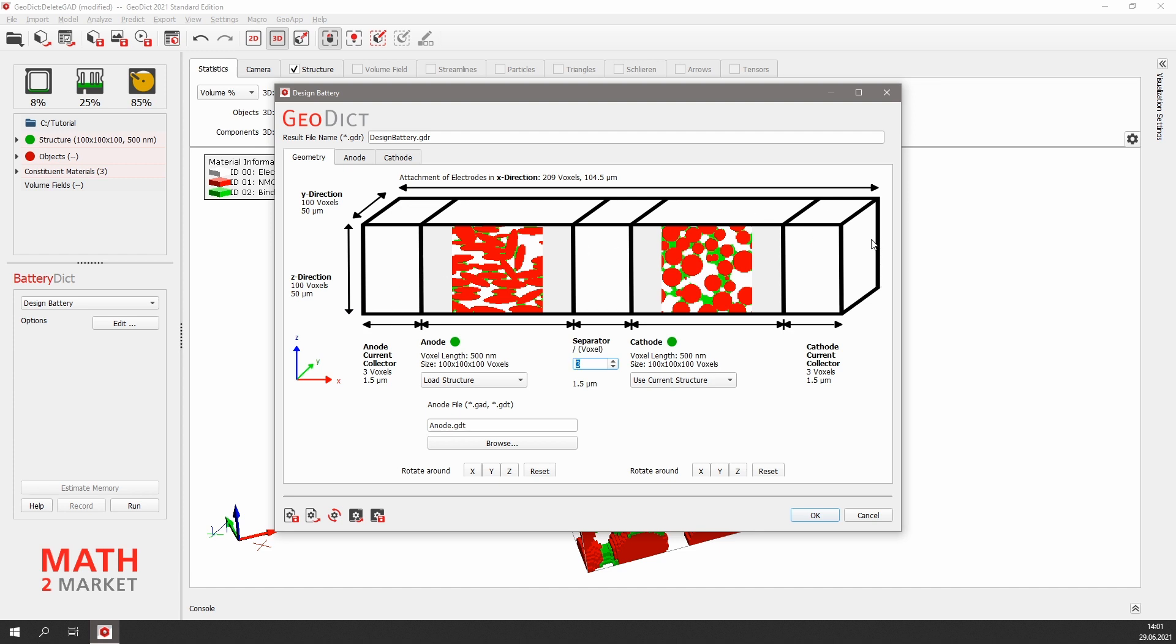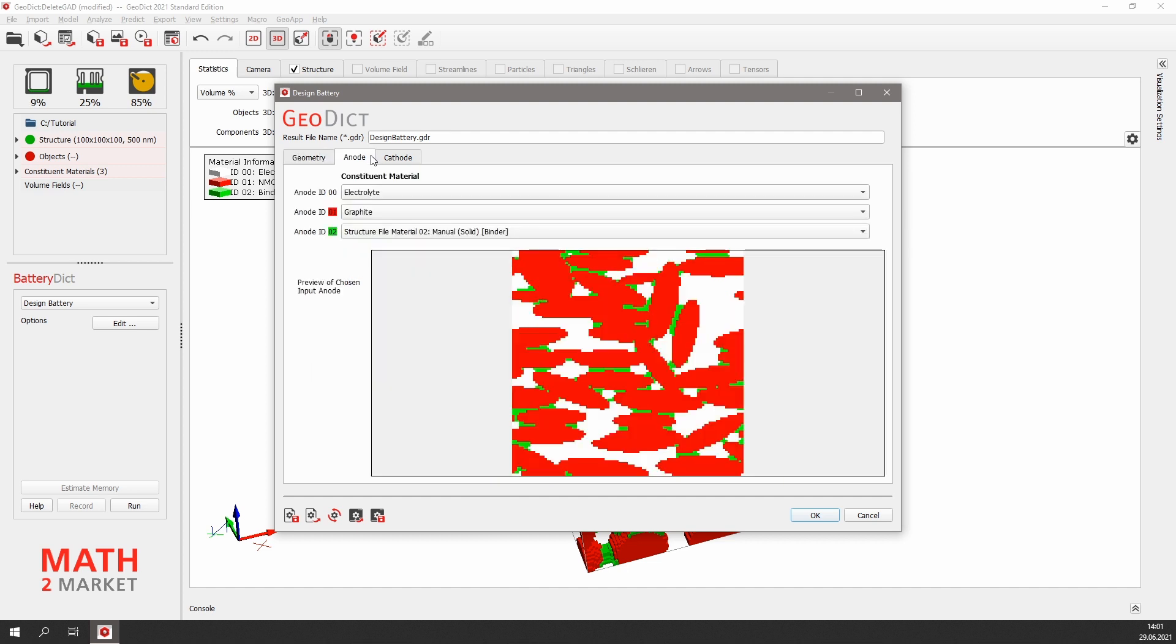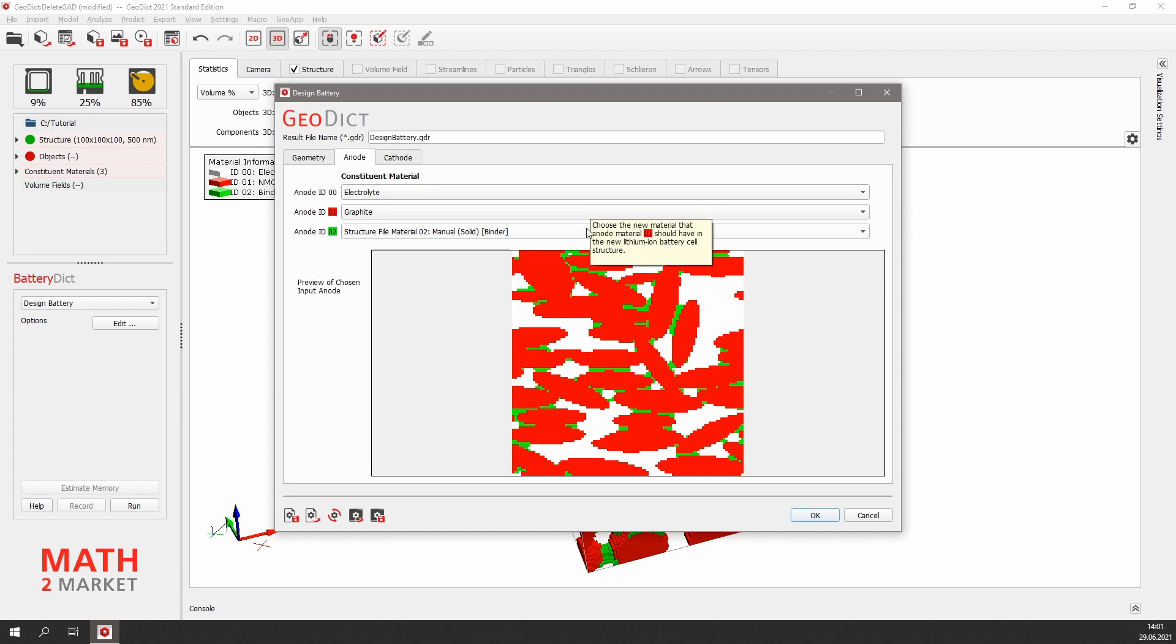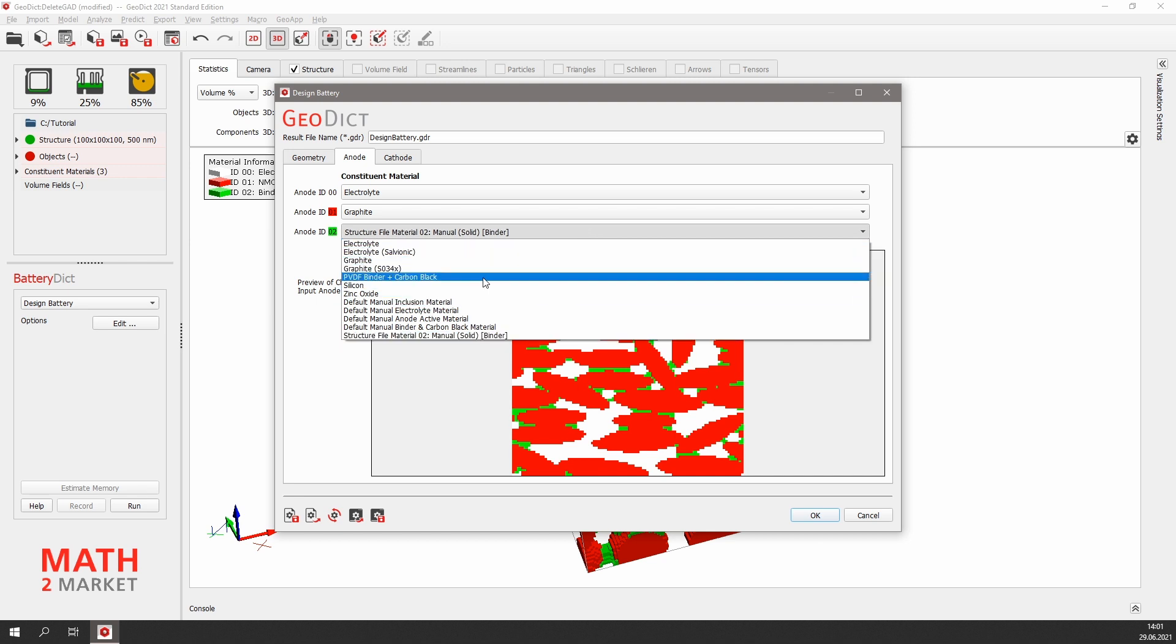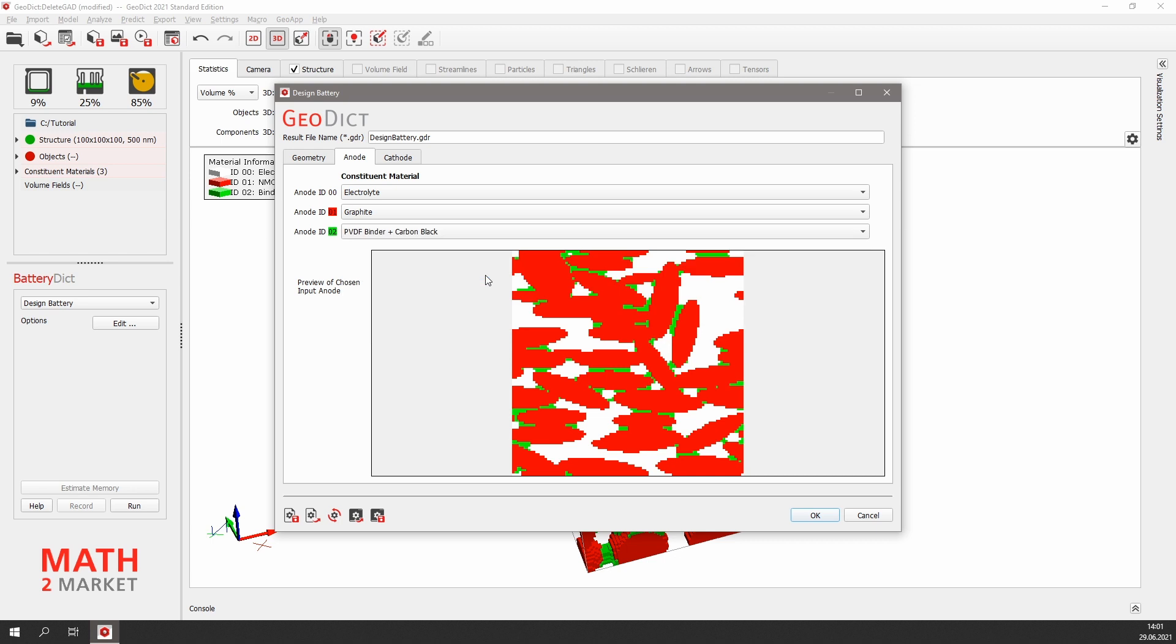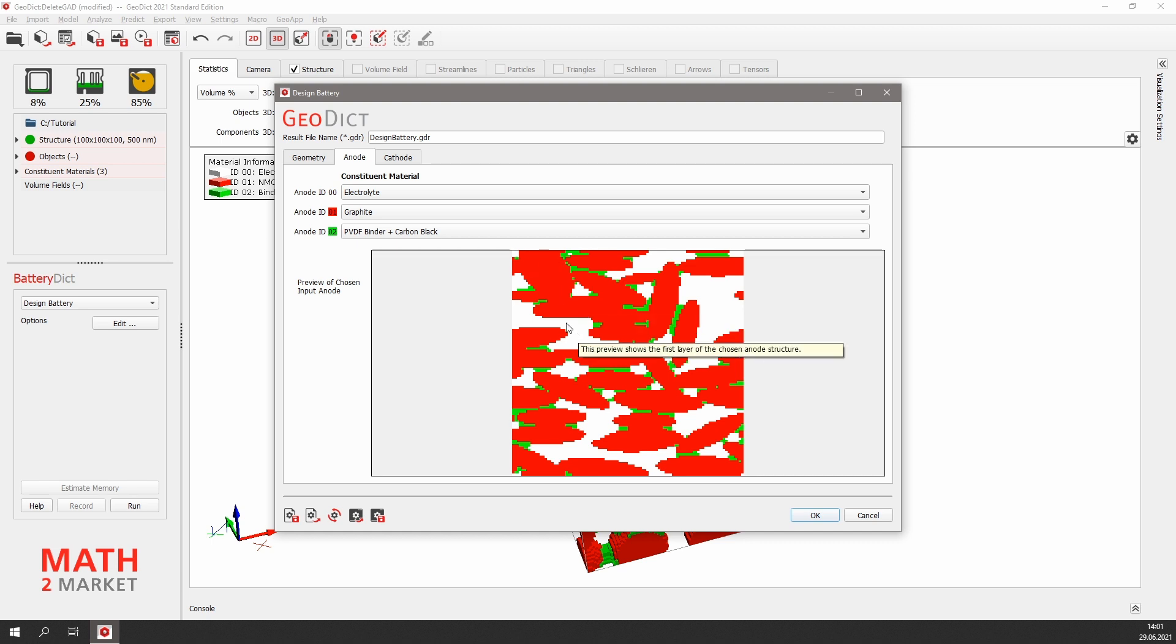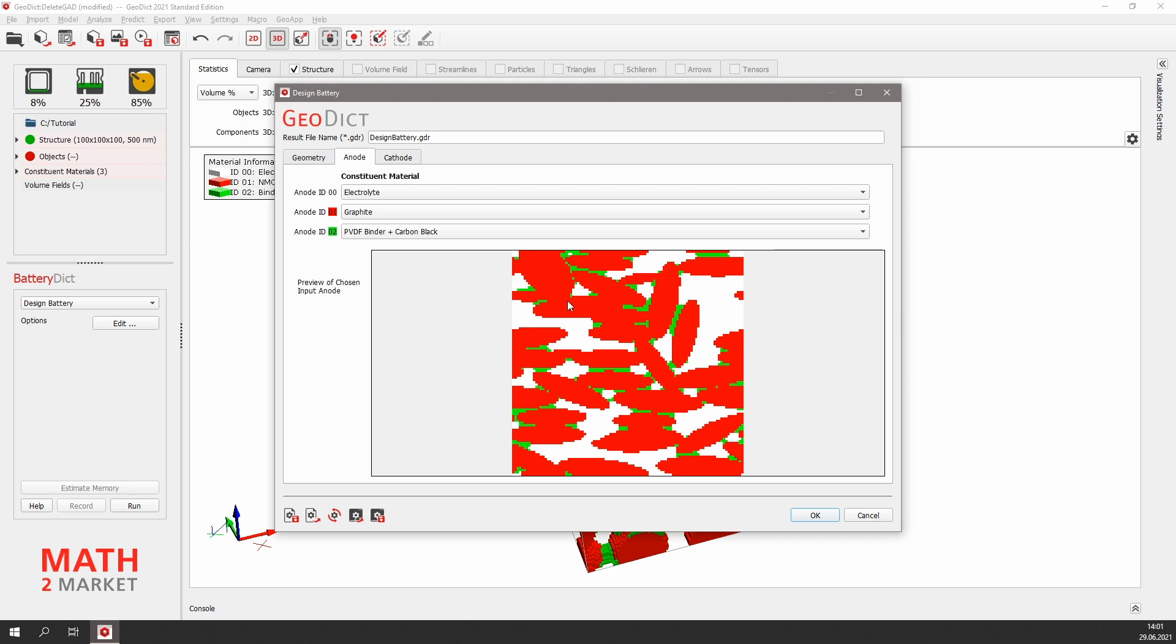Next, we will check the materials of our electrodes, starting in the anode tab. Electrolyte for the pore space is fine. Also, graphite for the grains is right, but the anode ID2, which is the binder phase, we change to PVDF binder and carbon black. Below we find a preview slice of our anode to check which material ID belongs to which phase. Here graphite in red, electrolyte in white, and binder in green.